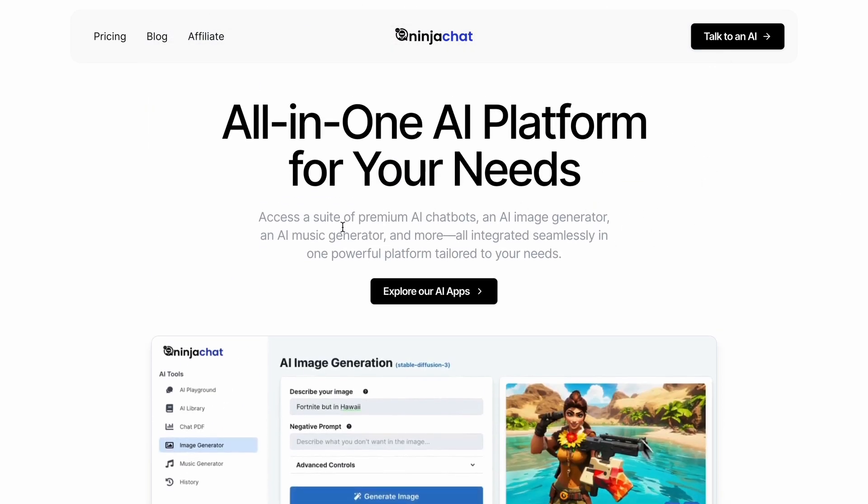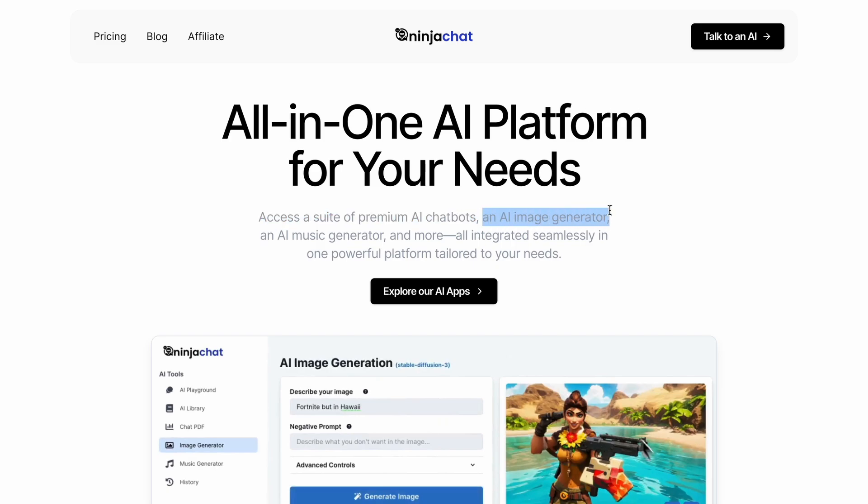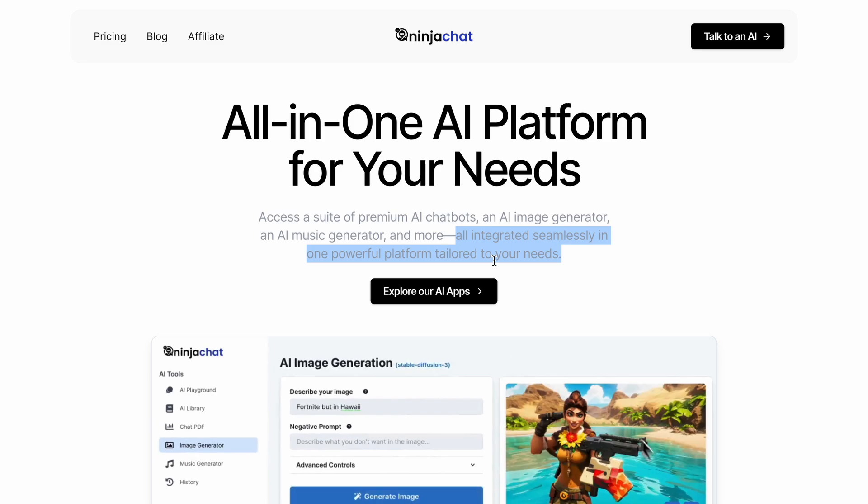If you're unaware, let me tell you that Ninja Chat is an all-in-one AI platform that allows you to access a suite of premium AI chatbots, an AI image generator, an AI music generator, and more. All these things are integrated seamlessly into one powerful platform tailored to your needs.